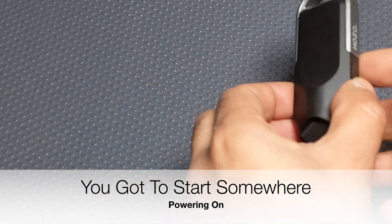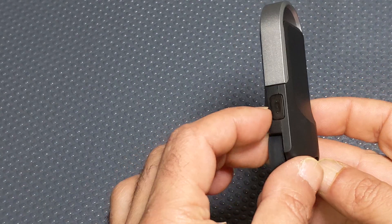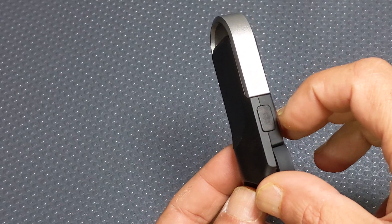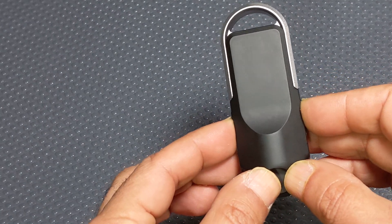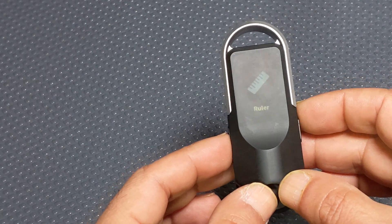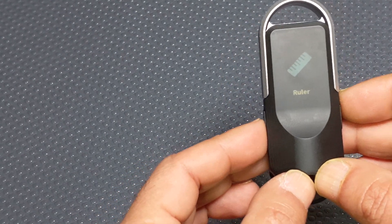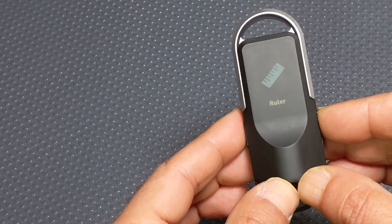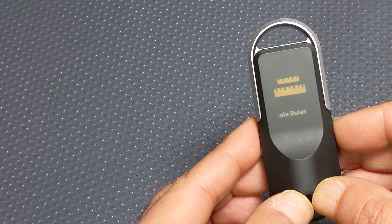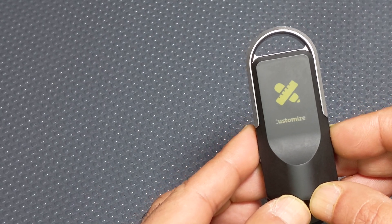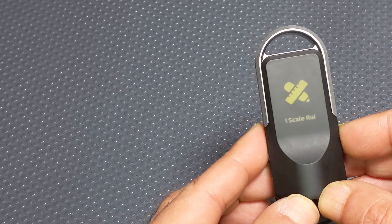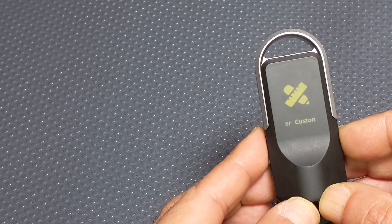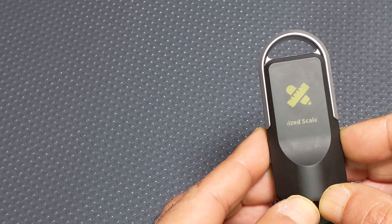Okay, so over to operation of the device. So the device is powered on by pressing the buttons on either side down together, and that activates the main navigation menu. So you got measuring ruler, you've got scale ruler, and you've got customized scale ruler. I'm not quite sure what the difference between the two scale rulers are but we'll find out in a few minutes.